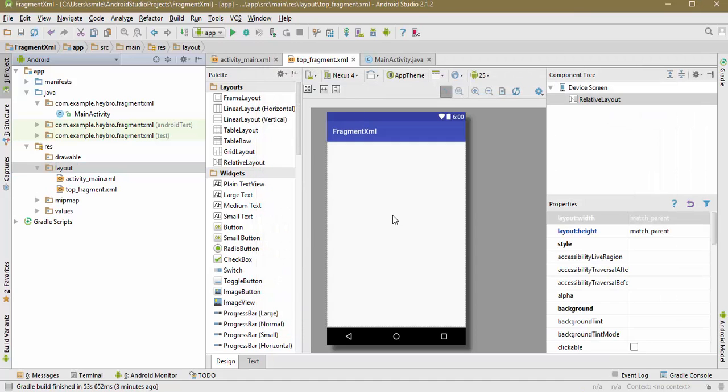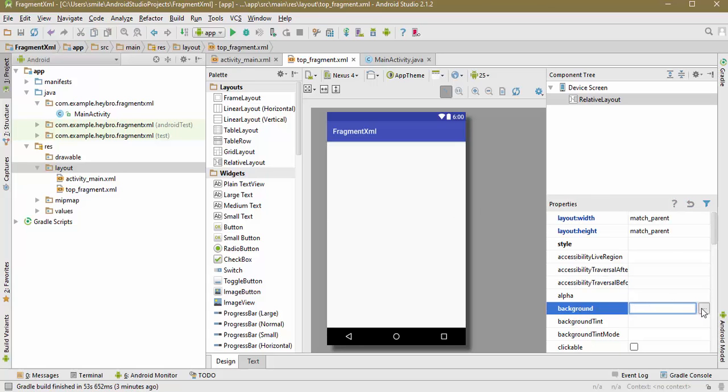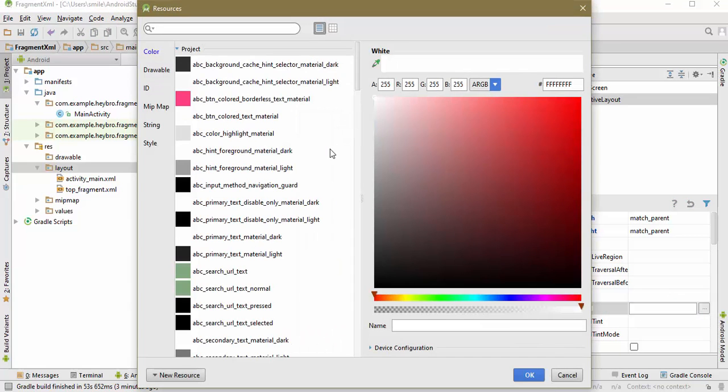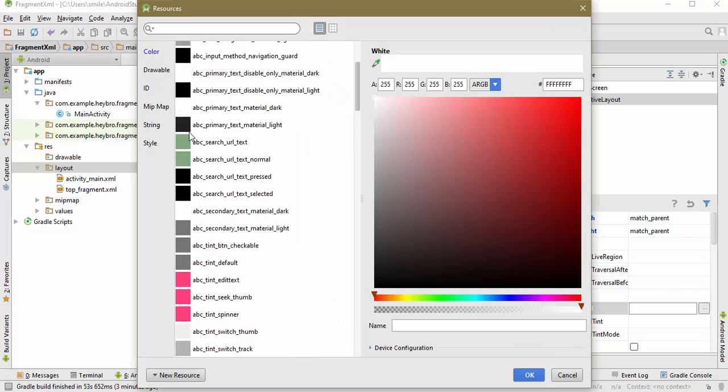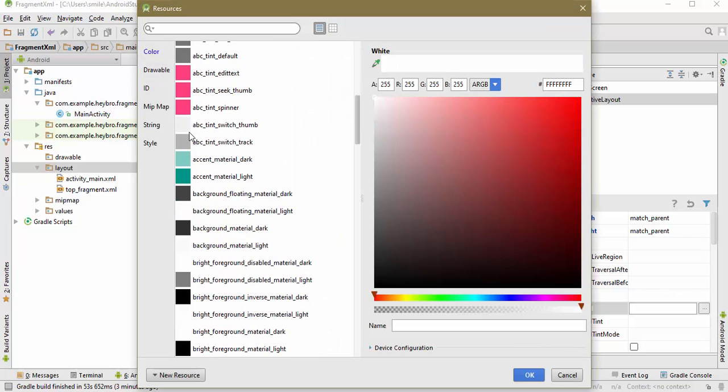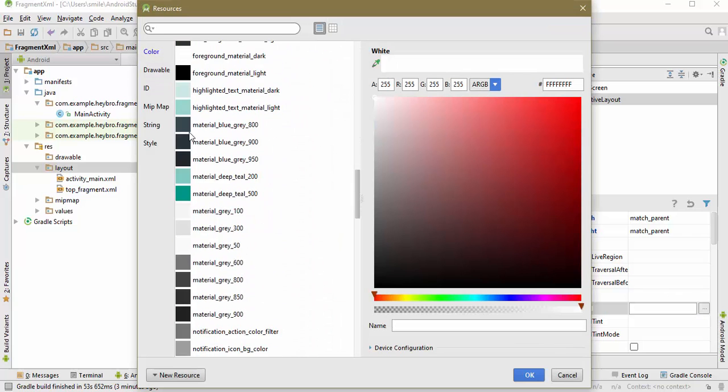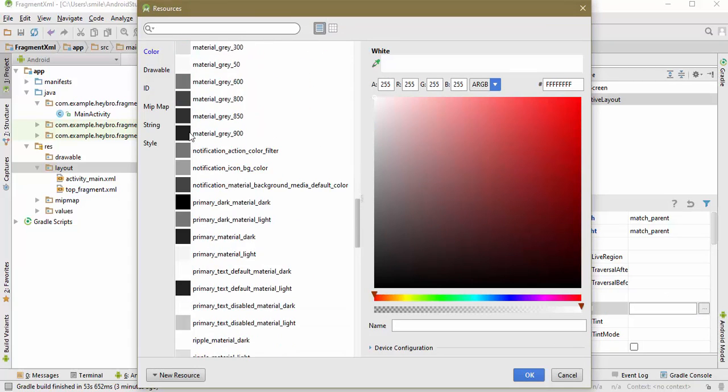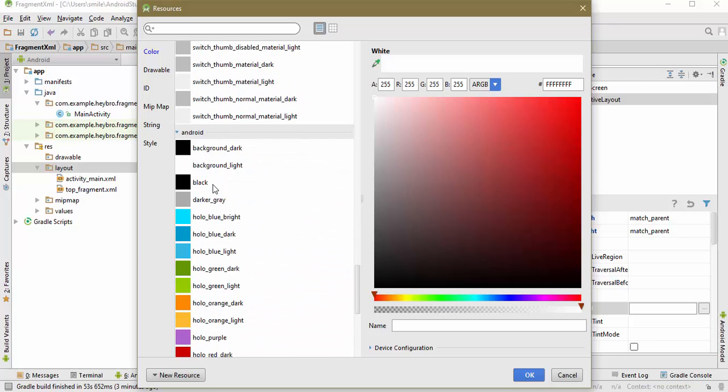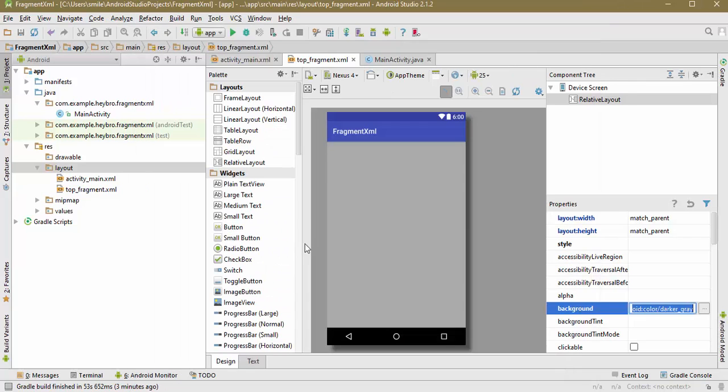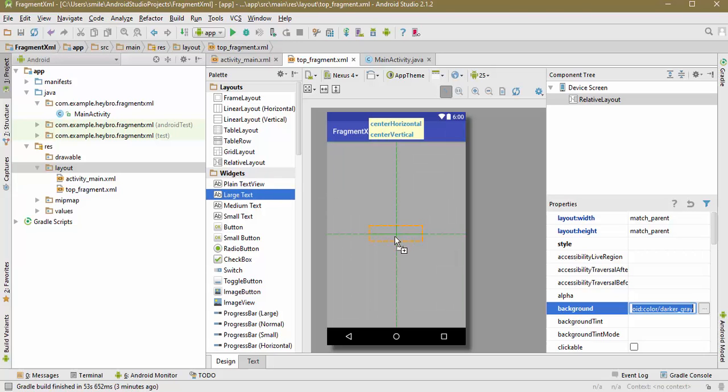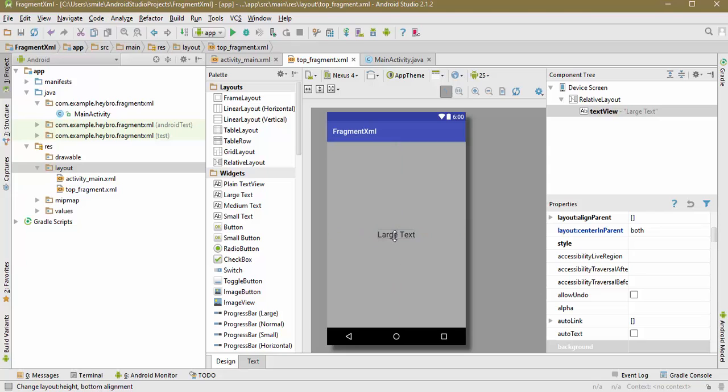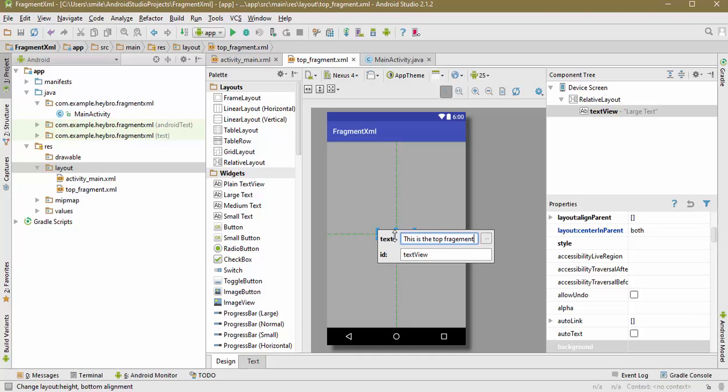And this is our fragment. Let me change the background of this fragment so that it looks a little bit nice and clear when we are seeing it in our emulator. Let me choose dark tree and let me have text here at the center of this fragment that says this is the top fragment.